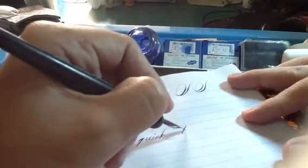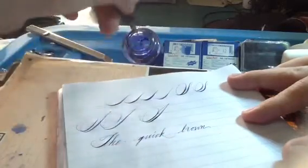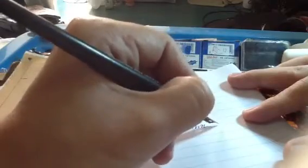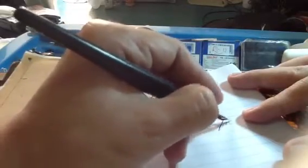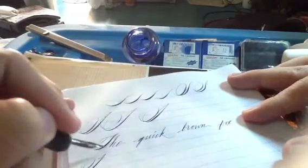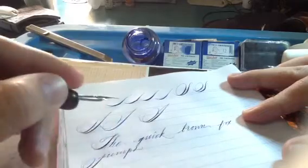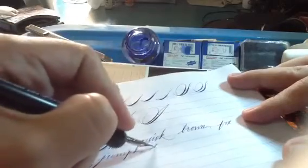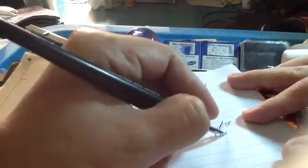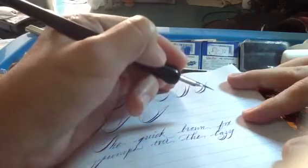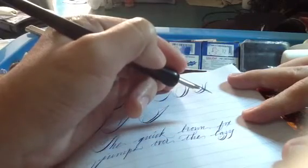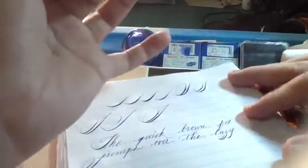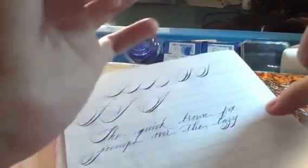Thank you. One thing that's very important is because we are lefties, so be careful with your palm. Your hands, this part too, can make the ink dirty.